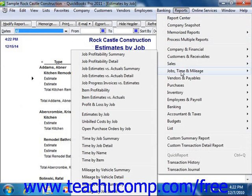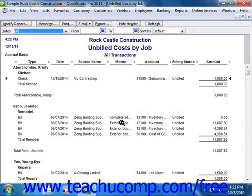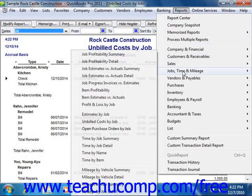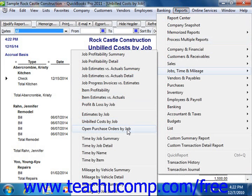Another important report is the Unbilled Costs by Job, which shows all unbilled costs for each customer job. You'll also find the Open Purchase Orders by Job, which shows all open purchase orders for each customer job.